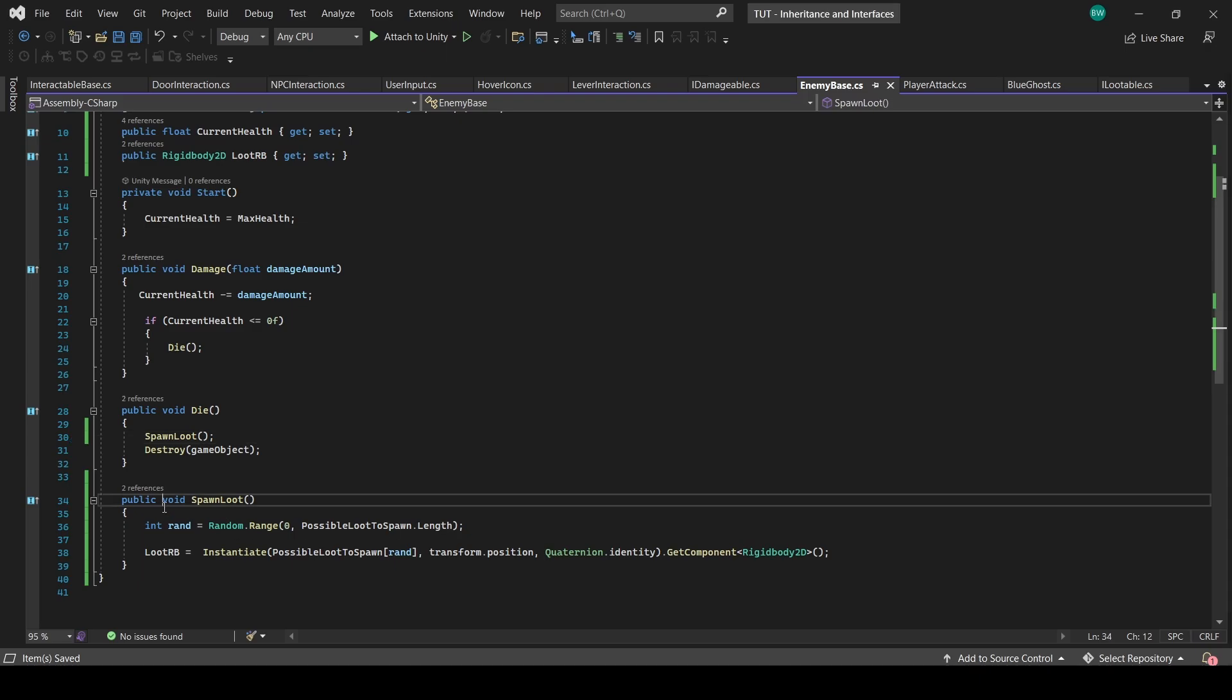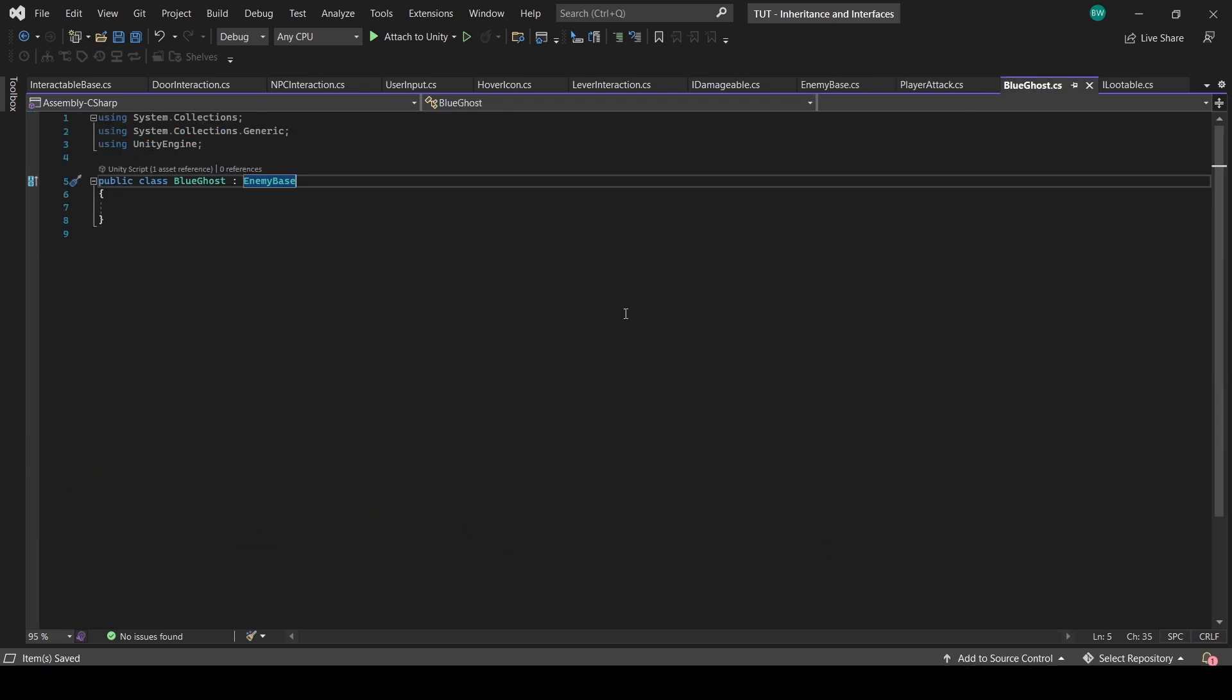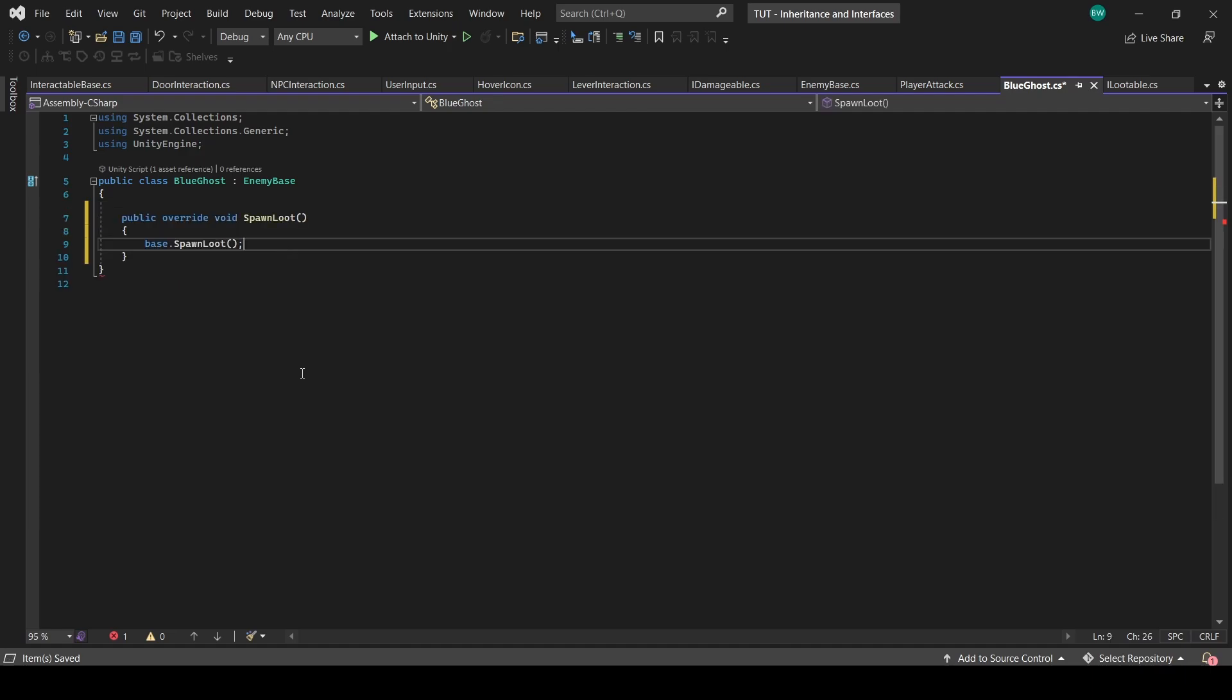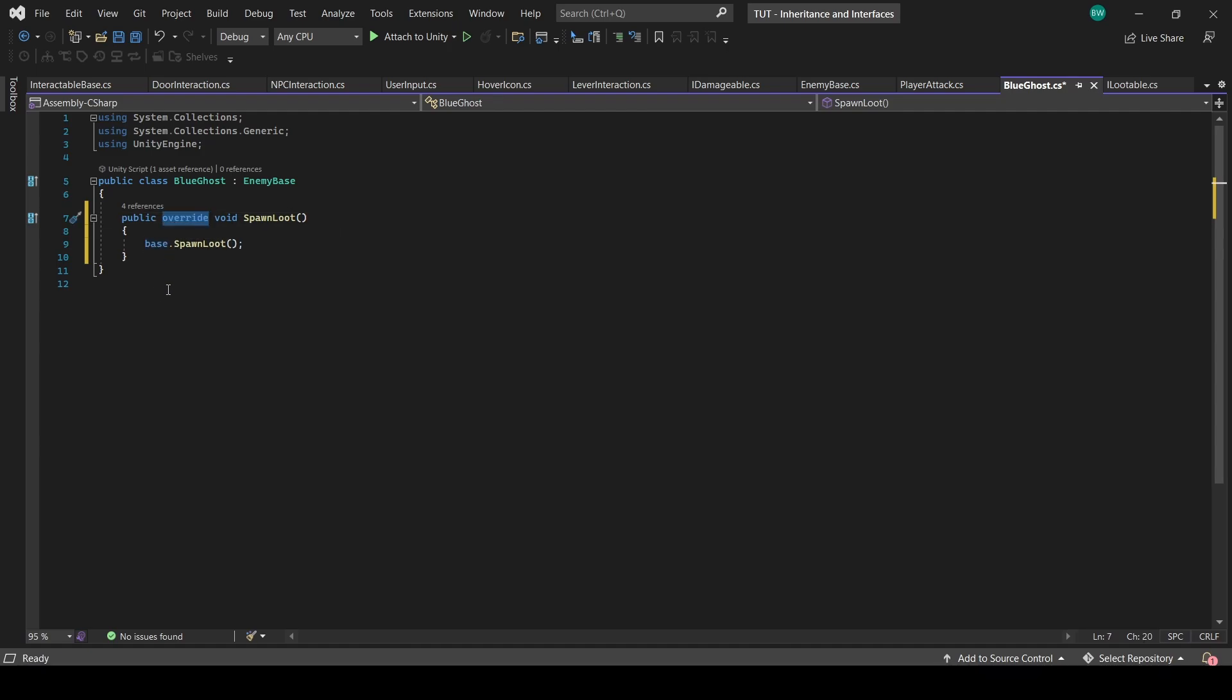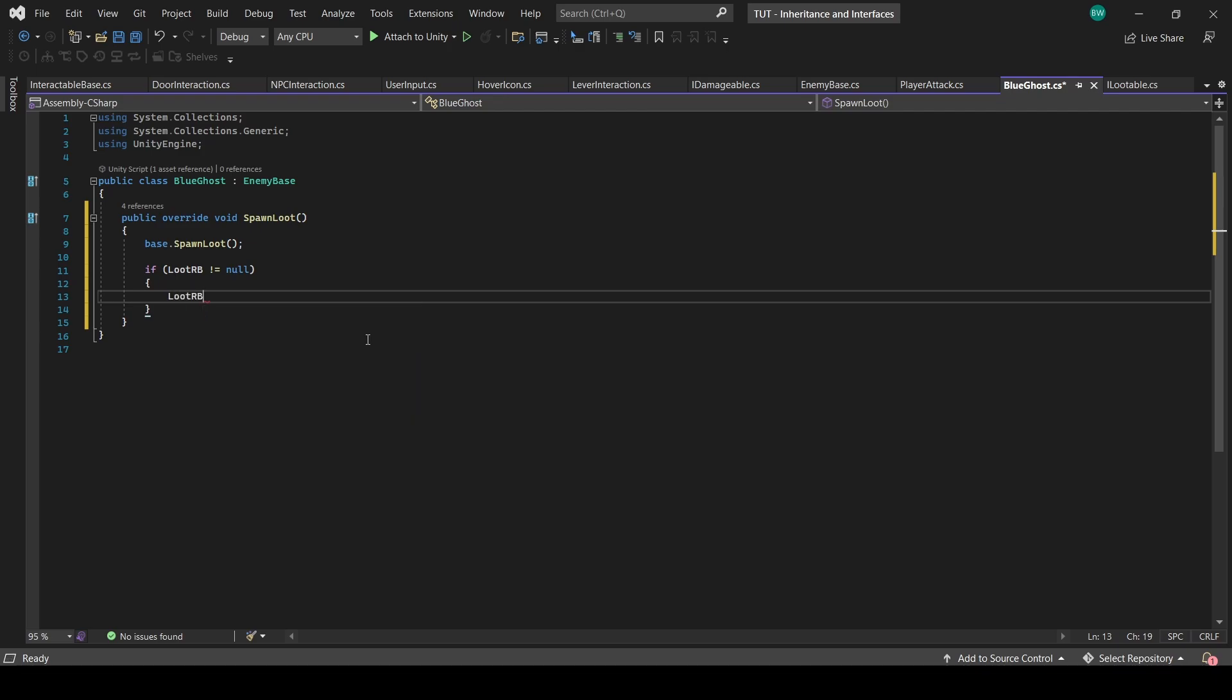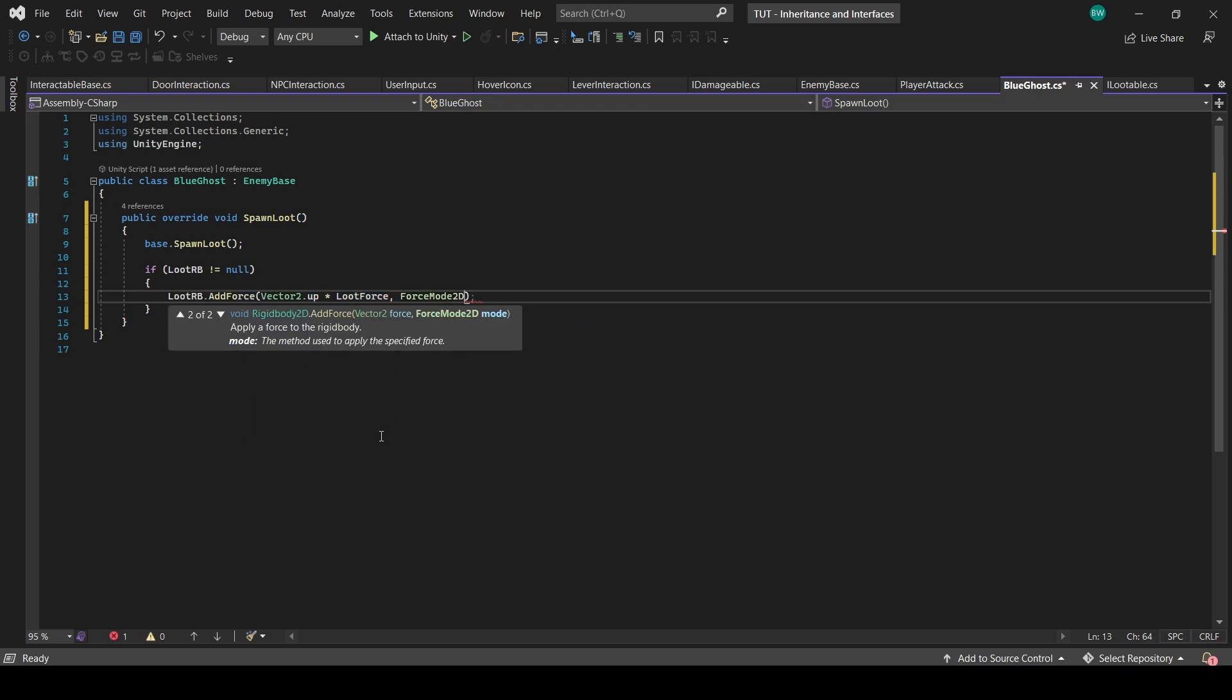So let's make this method virtual here. So what that means is we can now go to our blue ghost script here and add an override method, just like we did with the abstract method from before, except this time it'll give us a base.spawn loot here. So the override keyword means that this function will literally override the one from the base class, but we can still call the one from the base class like this. If we don't do this, then the one from the base class will not get called. And now, if we want, we can add our own unique logic in here. Let's make the loot fly up when the enemy dies.